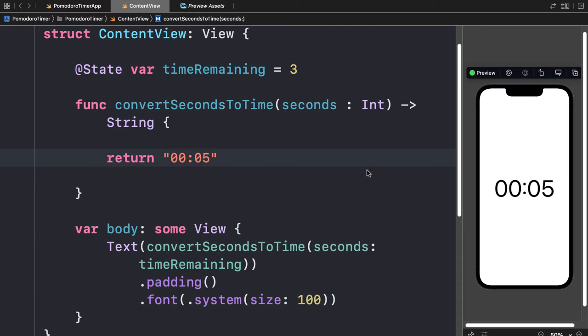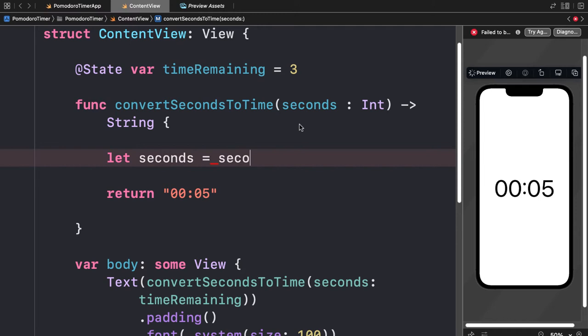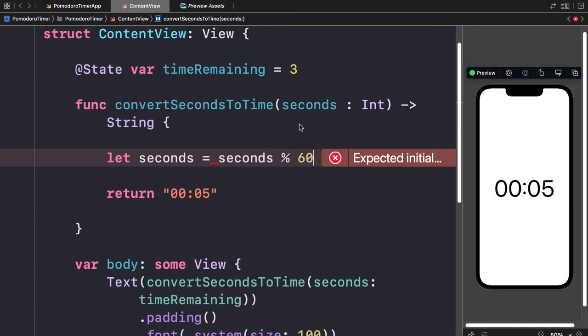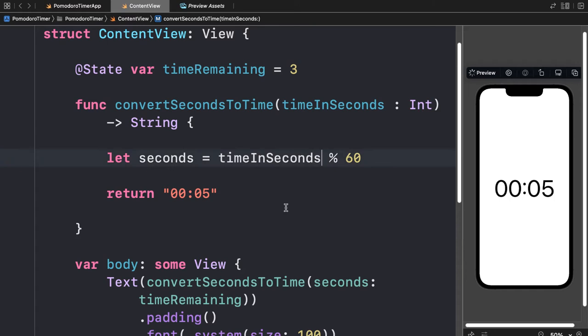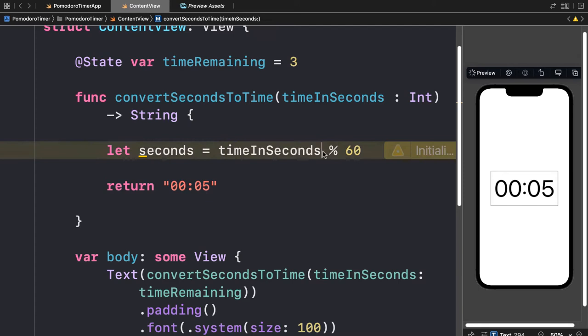Now how do we take a number of seconds and convert it to the format minutes colon seconds? We can use some math. To grab the seconds, we take the seconds that were passed in and use modulo 60. Be careful — it's confusing to have a variable called `seconds` and a parameter also called `seconds`, so let's rename the parameter to `timeInSeconds`. We have to update all references to it accordingly.